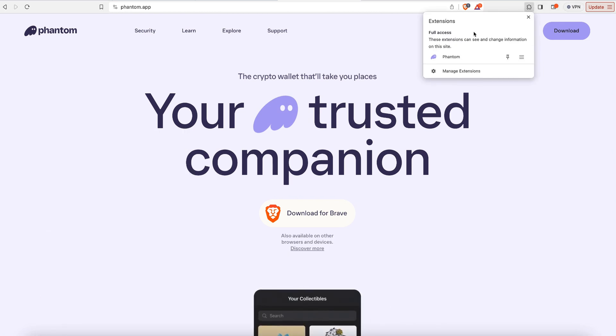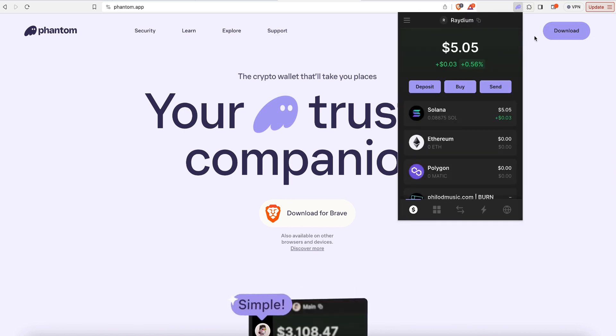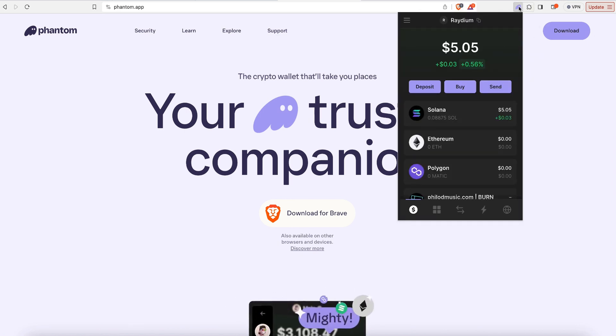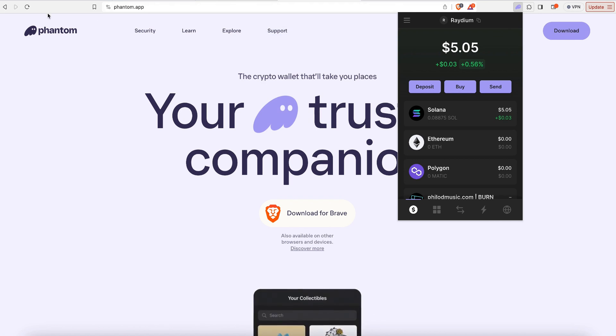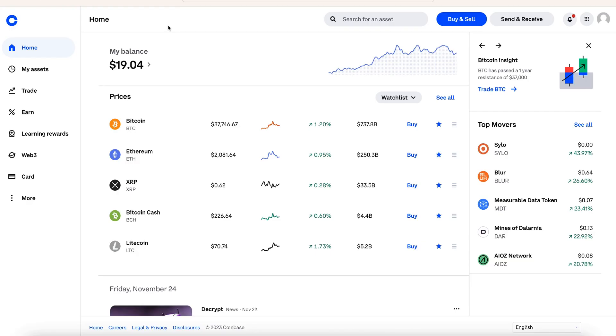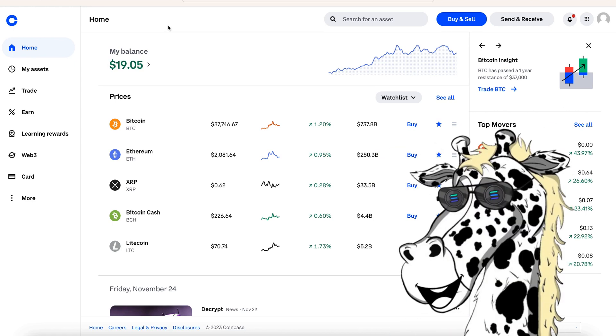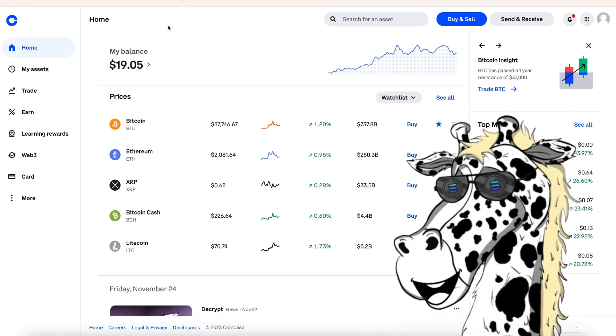So once you have Phantom installed, it should just be a browser pop-up right here like it is on Brave, or you could use Chrome or Edge or any of the other browsers that are compatible. But first, you're going to need to add Solana into your Phantom wallet.